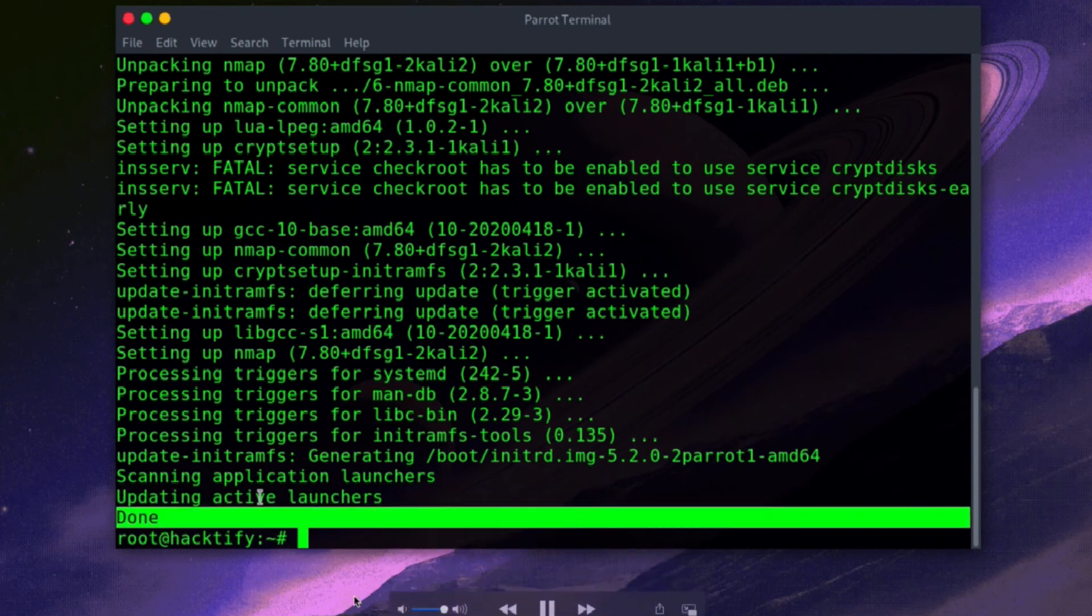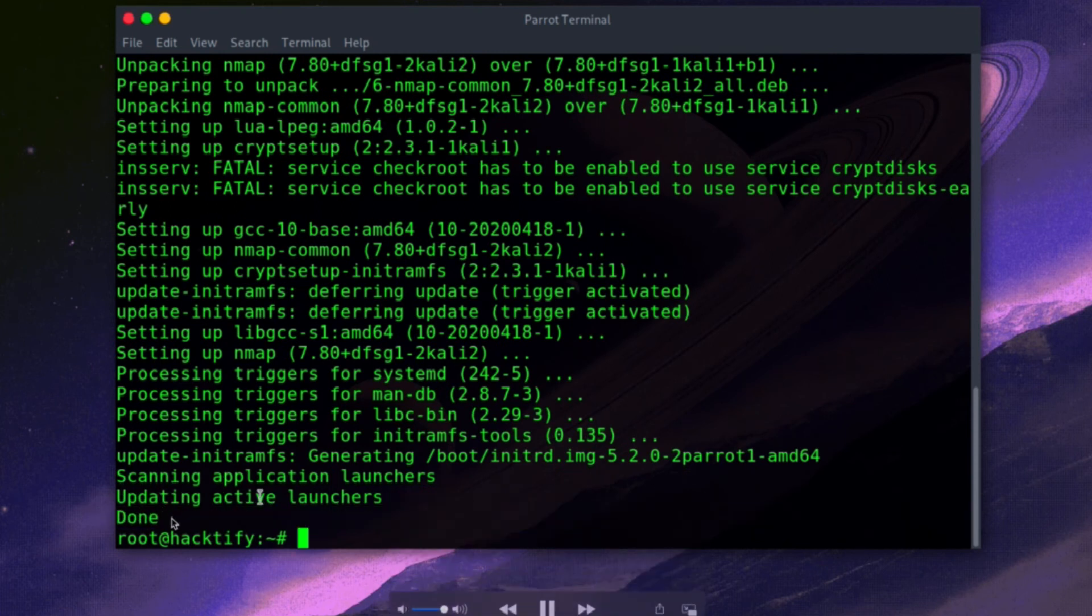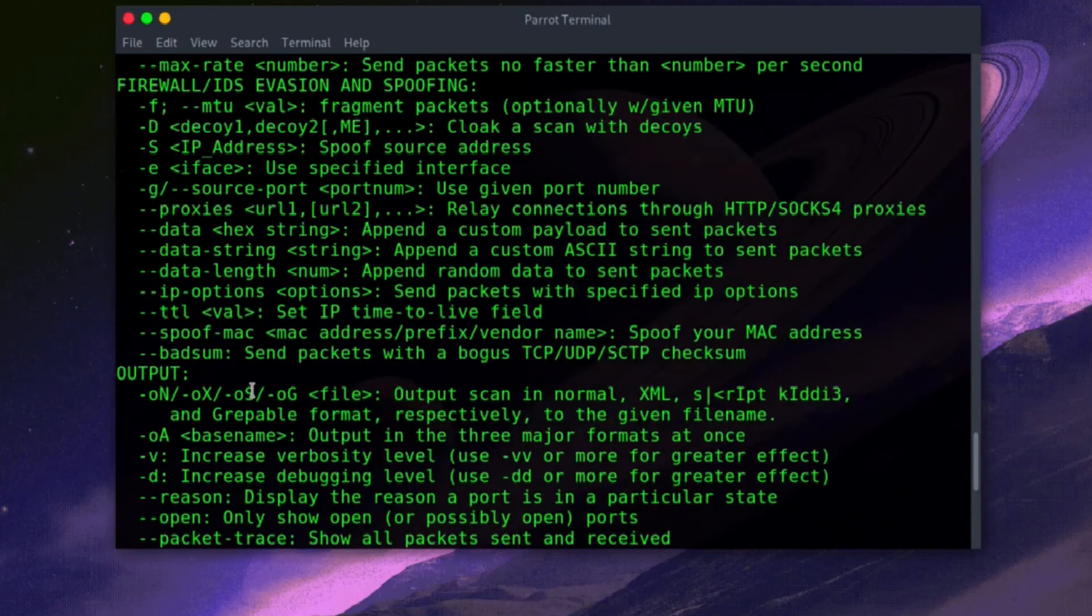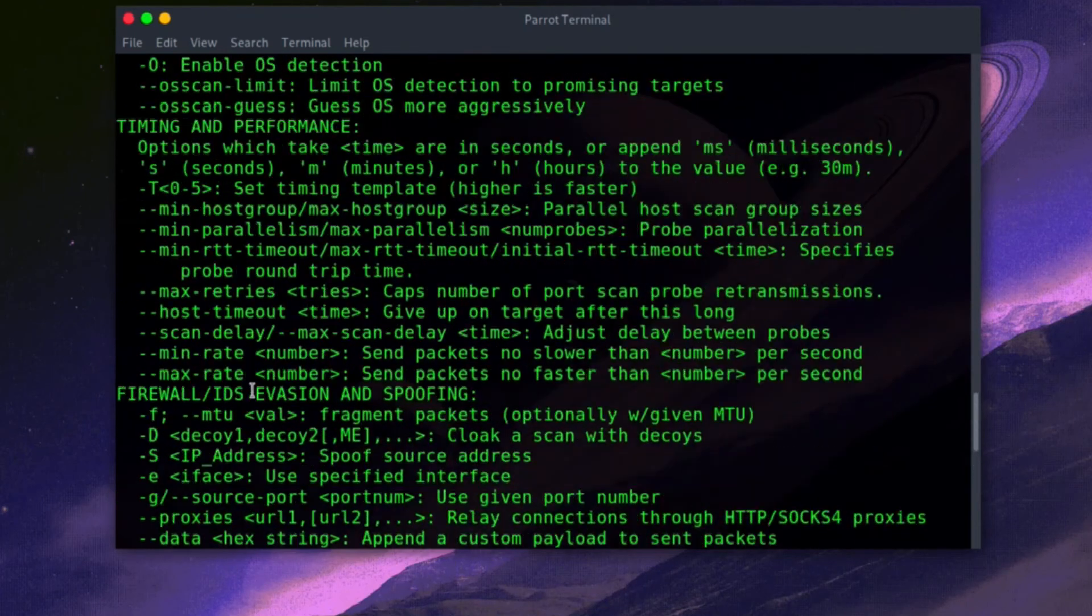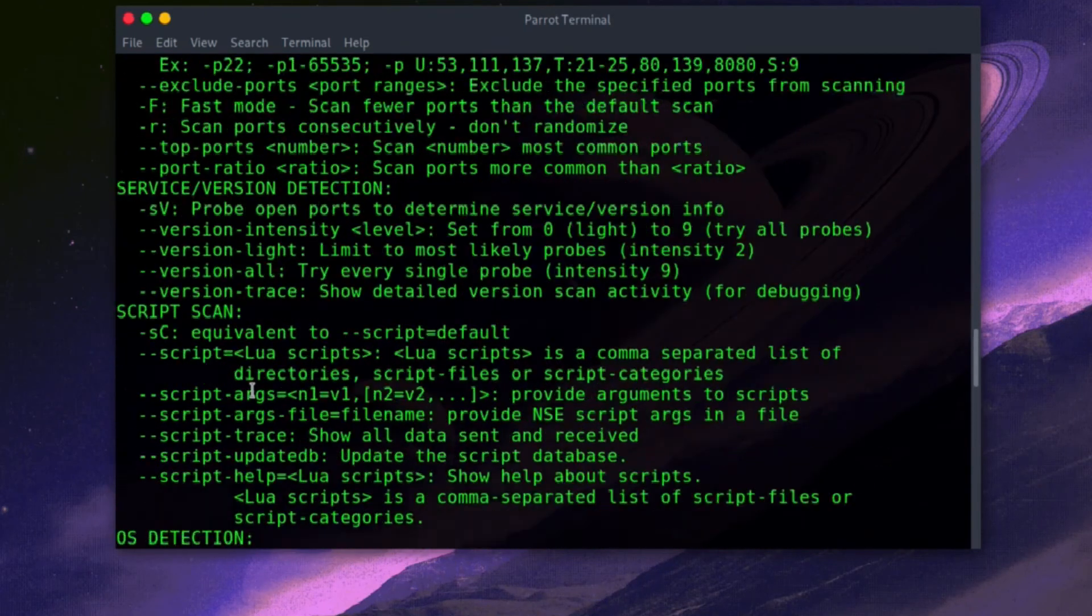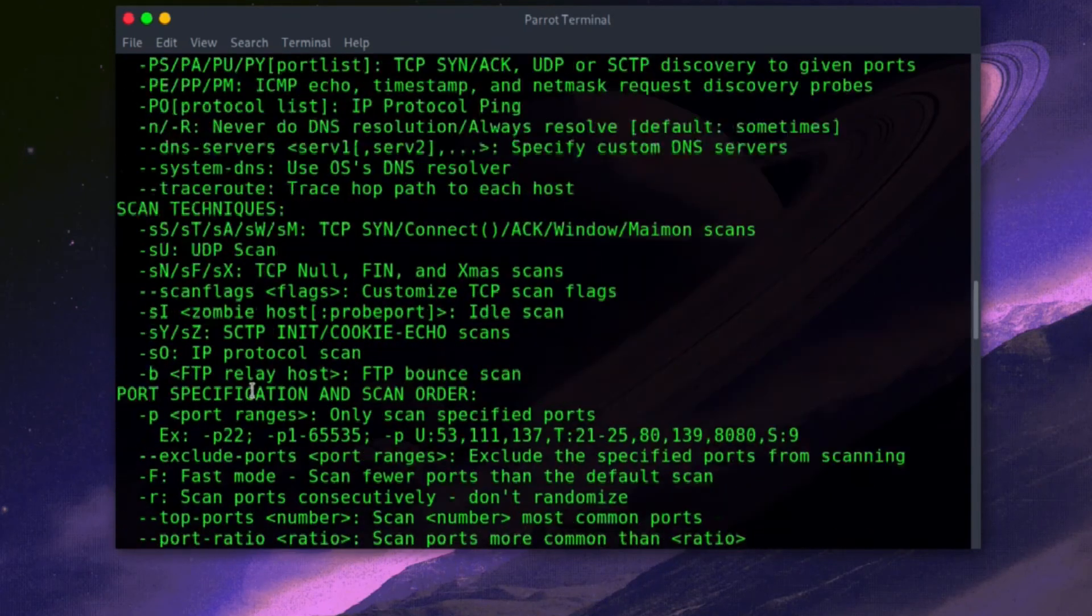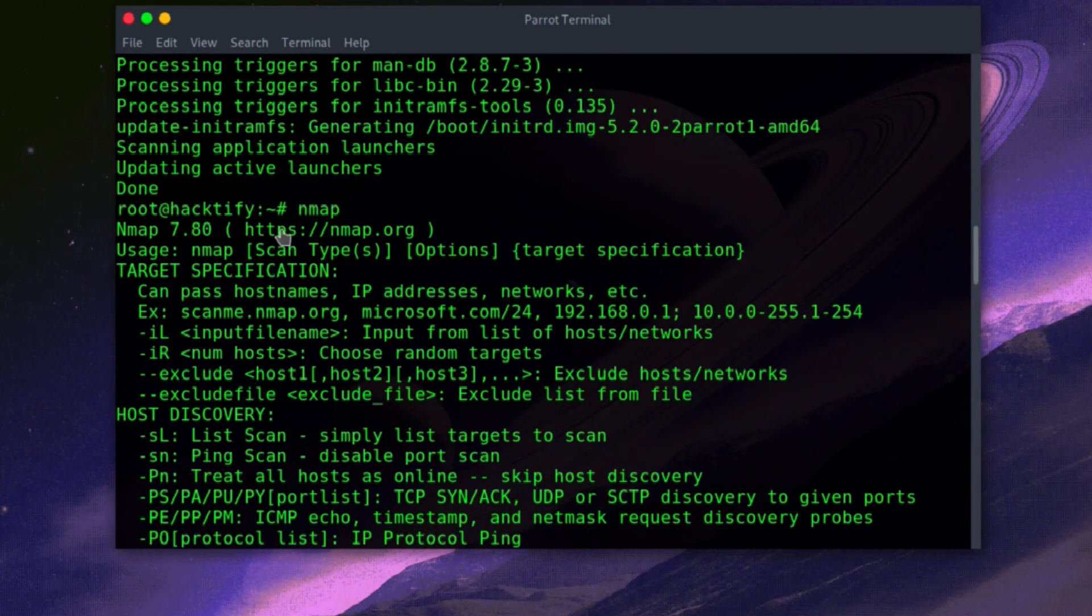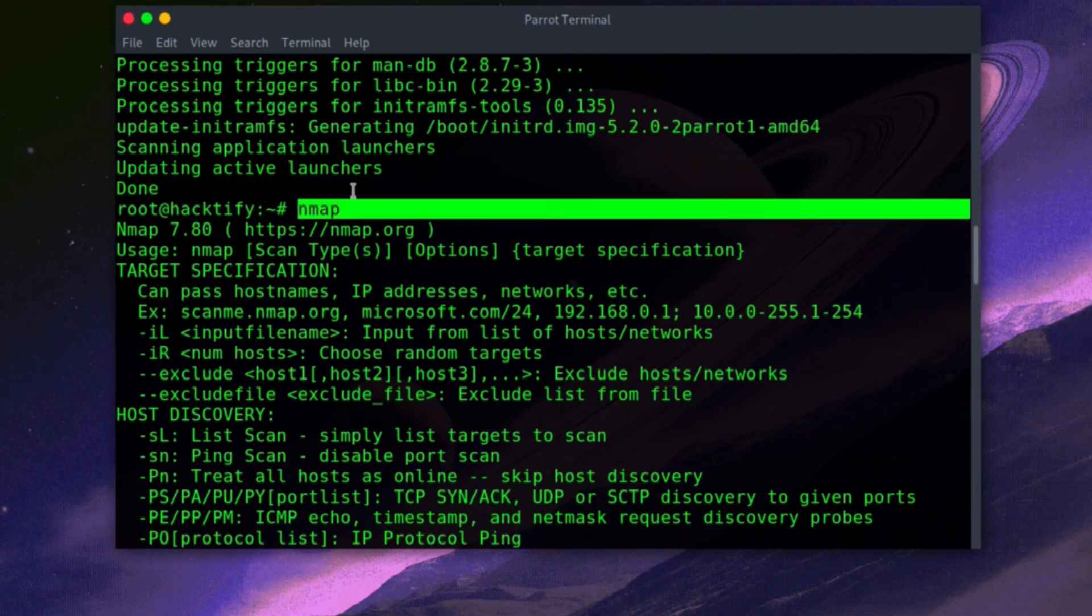successfully installed. Now to verify, I'm just going to type nmap, and you can see I get a lot of output on my screen. If you also get this output on your screen, then this is the confirmation that nmap has successfully installed and executed. Thank you.